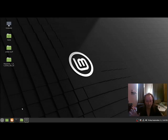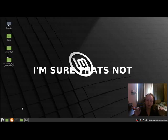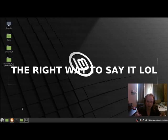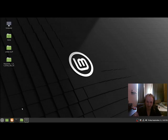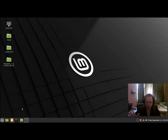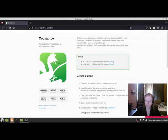The name of the program is Cockatrice, C-O-C-K-A-T-R-I-C-E. Don't ask me what they meant when they named this program, but here it is. What you want to do is make your way to your favorite search bar.